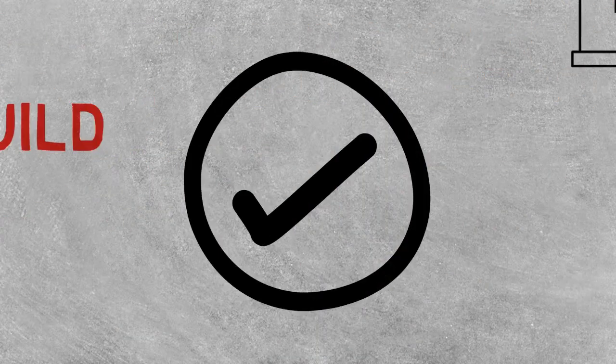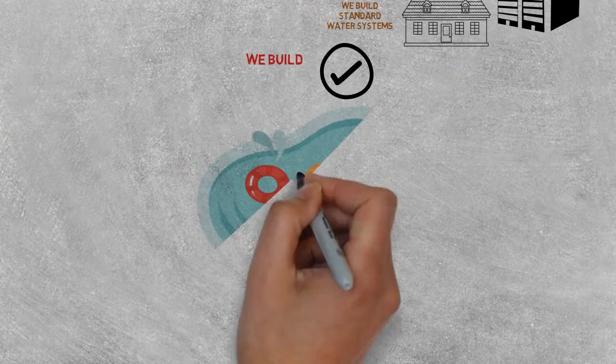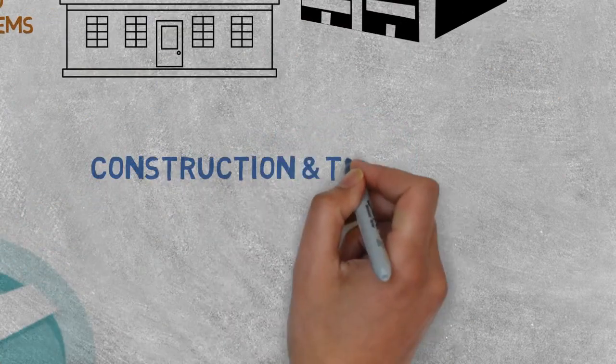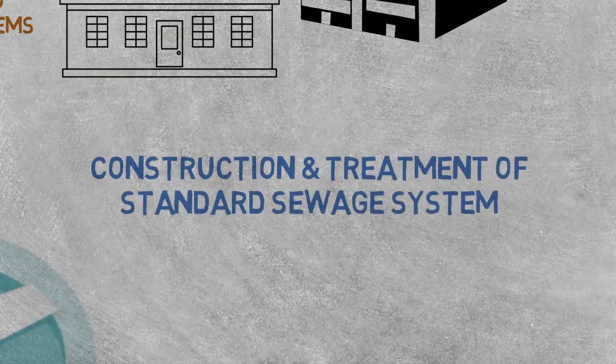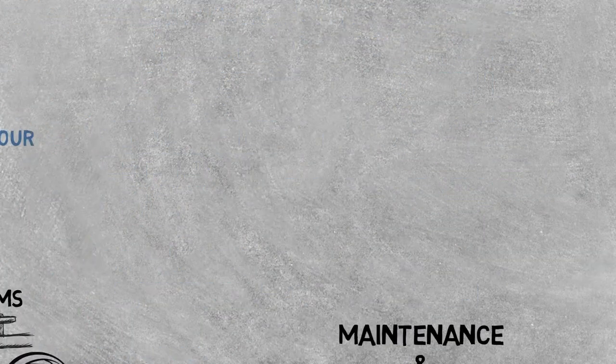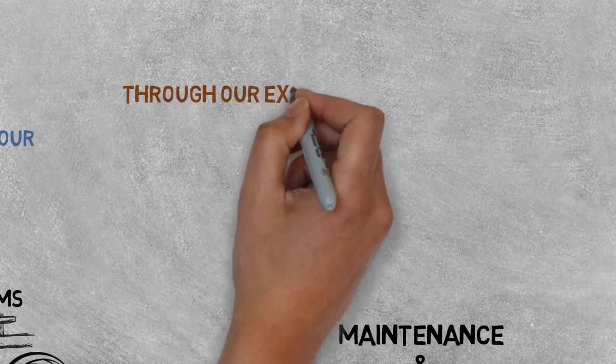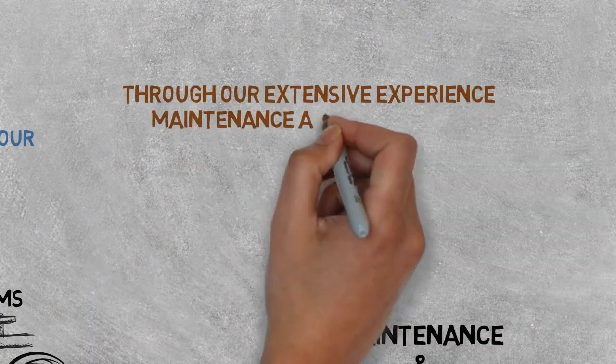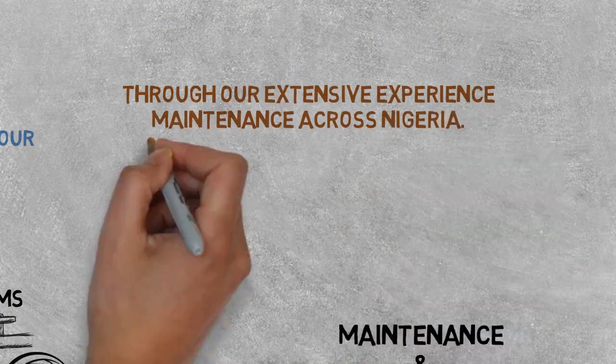We build state-of-the-art swimming pools, construction and treatment of standard sewage systems. Through our extensive maintenance experience across Nigeria.